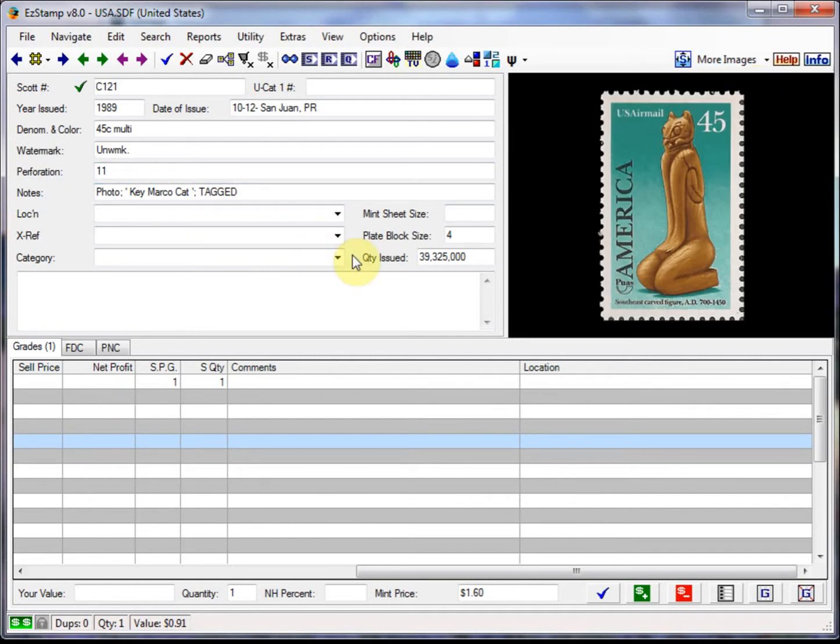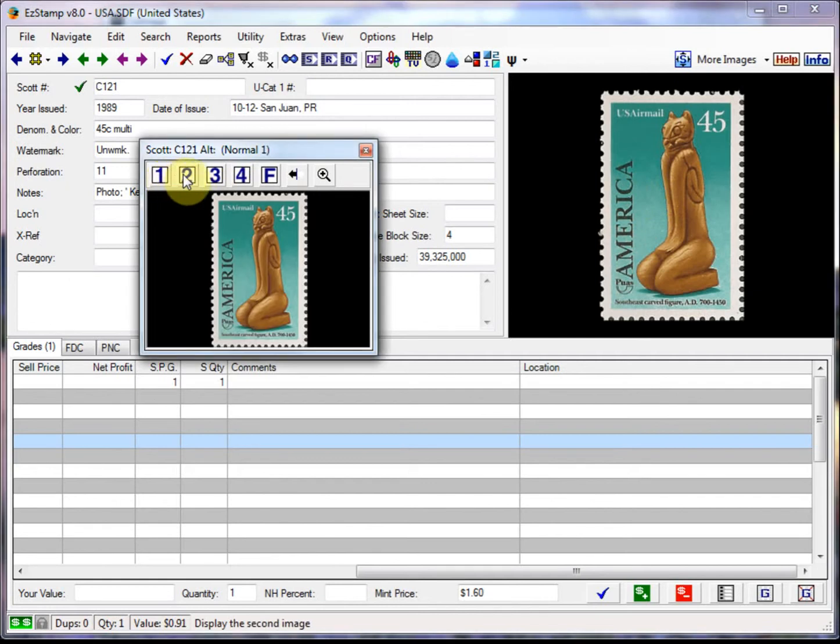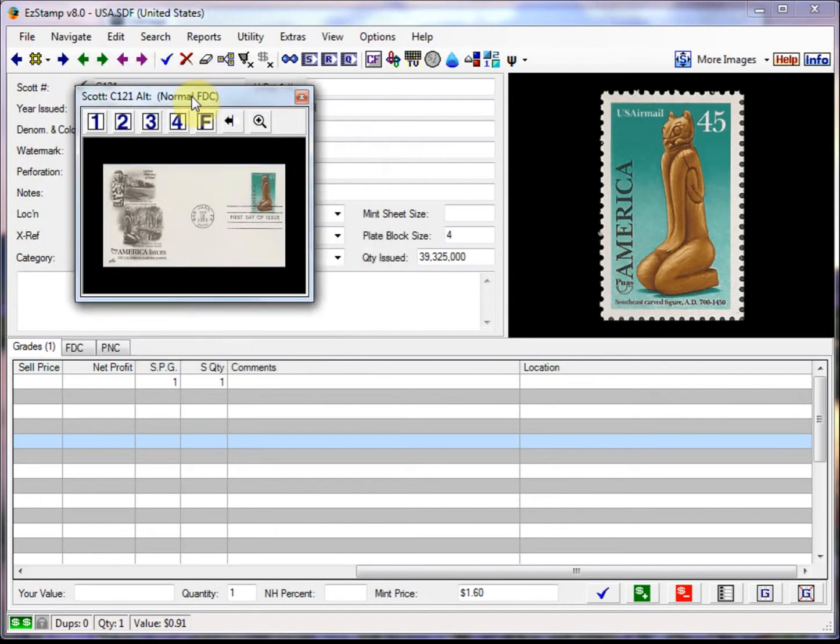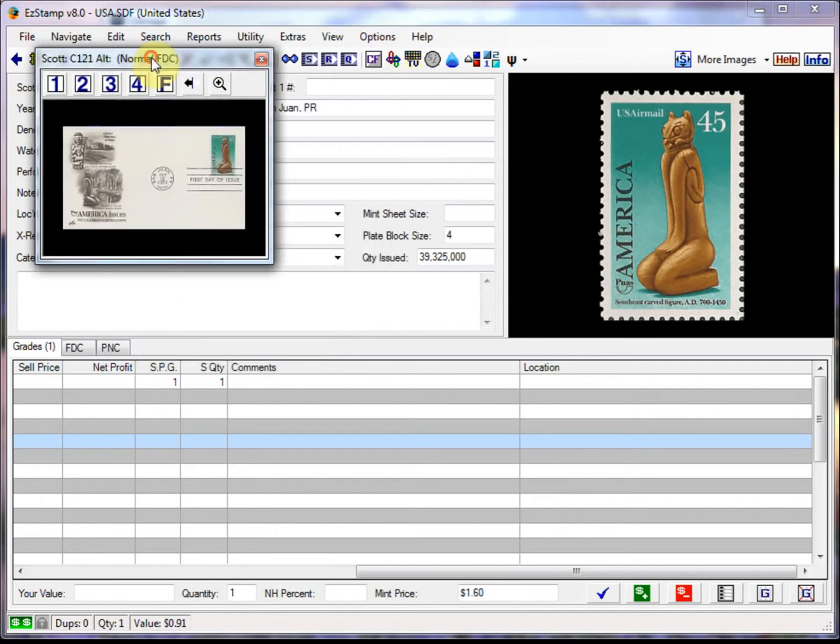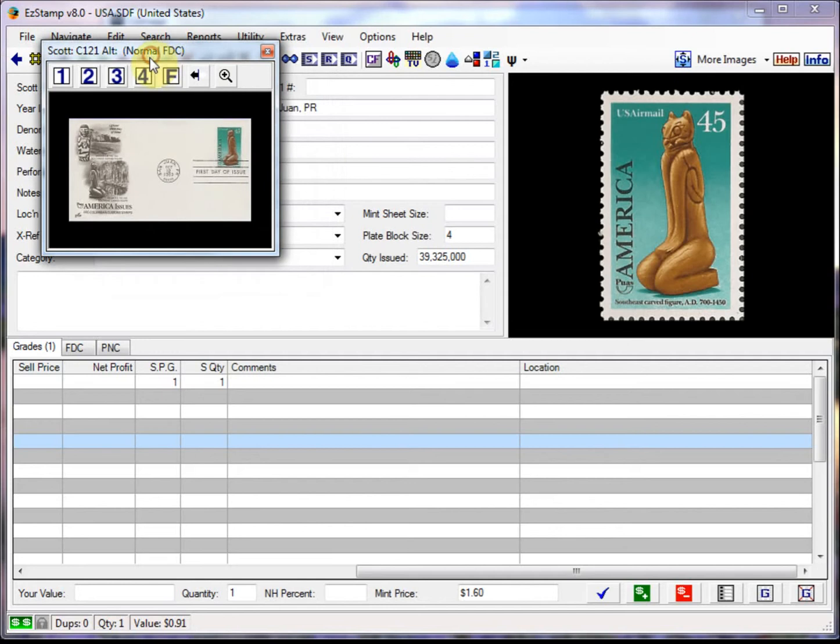Another way is to have a floating window so you can see the FDC image at any time, as well as the single stamp. To do that, we simply left click on the main image, and you can cycle back between the images that are supplied. Click on the F to see the first day cover. And this is a floating window, and you can just keep that anywhere. You can take it off screen if you like as well.